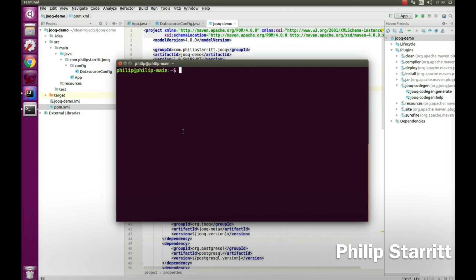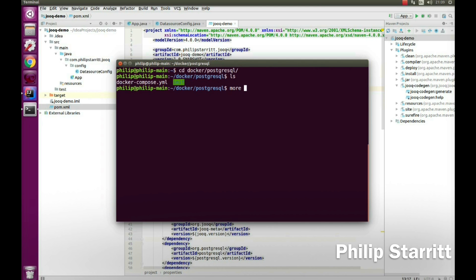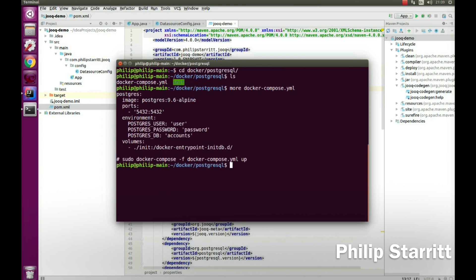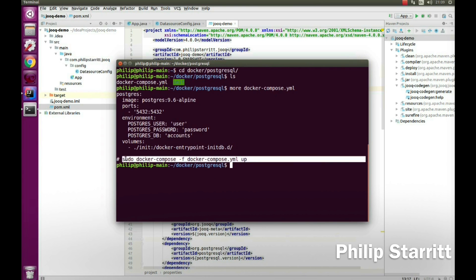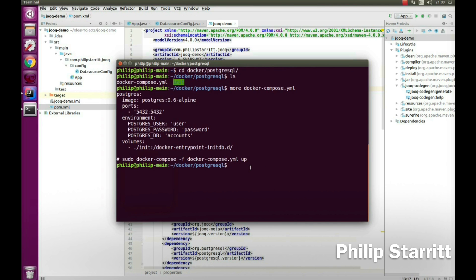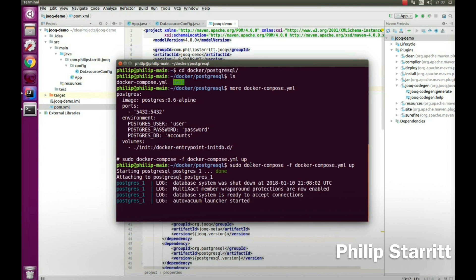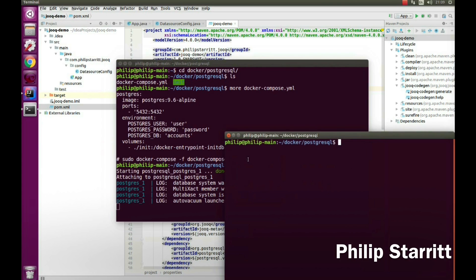The first thing I want to do is start up my Postgres instance. I'm going to go to my Postgres directory and open up docker-compose. Inside here is my Docker file, and I'm going to copy this command and run it. There we go — my Postgres instance is started up.